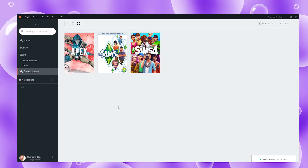Update your video card driver and your network controller driver. You can also reset Sims 4, reinstall Sims 4 to Origin — basically just uninstall it and reinstall it as a clean install — or reinstall Sims 4 or Origin or both. You can also perform a clean boot of your computer.